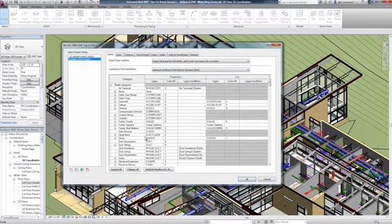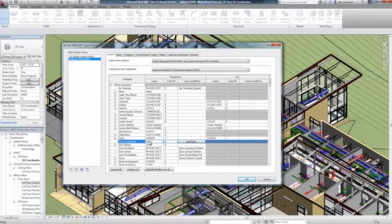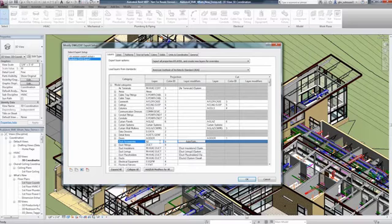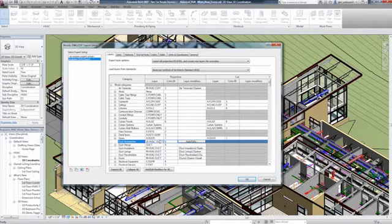For example, the Fire Sprinkler sub-consultant may use AutoCAD for the sprinkler layout. You can export the Revit model to DWG for them to create the sprinkler layout.